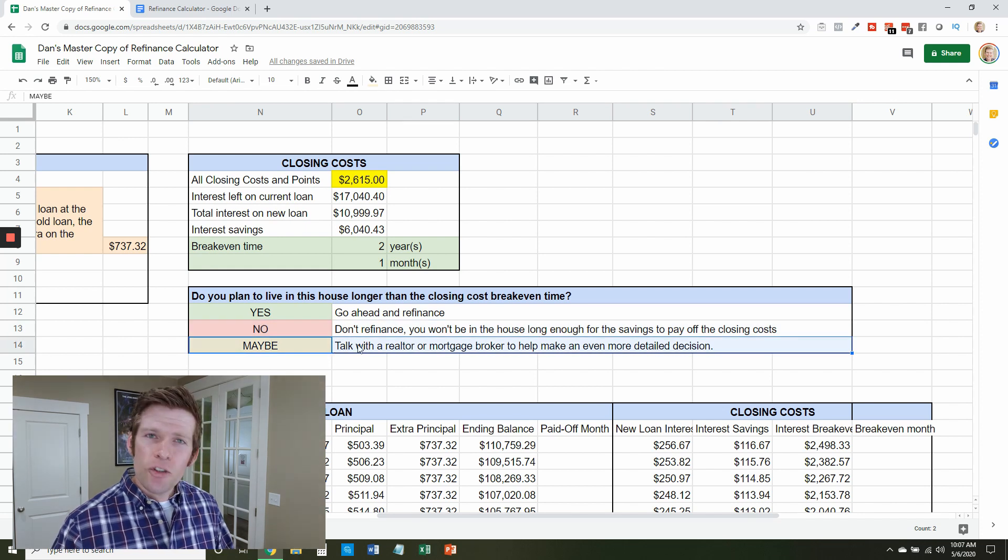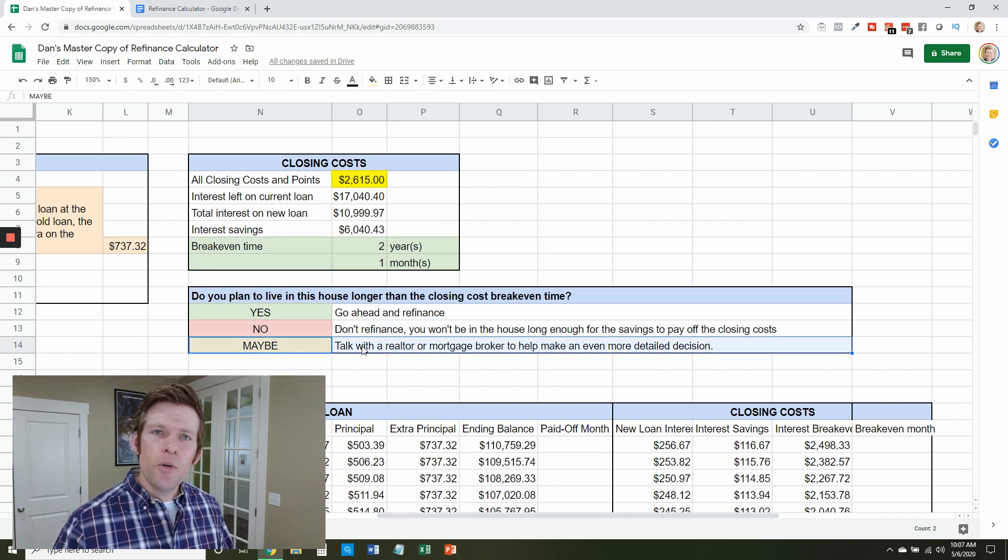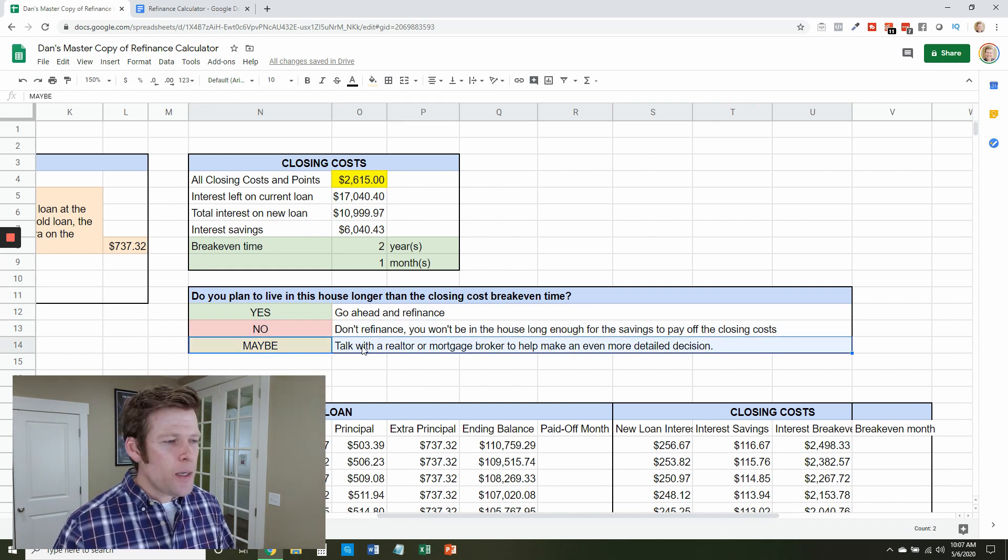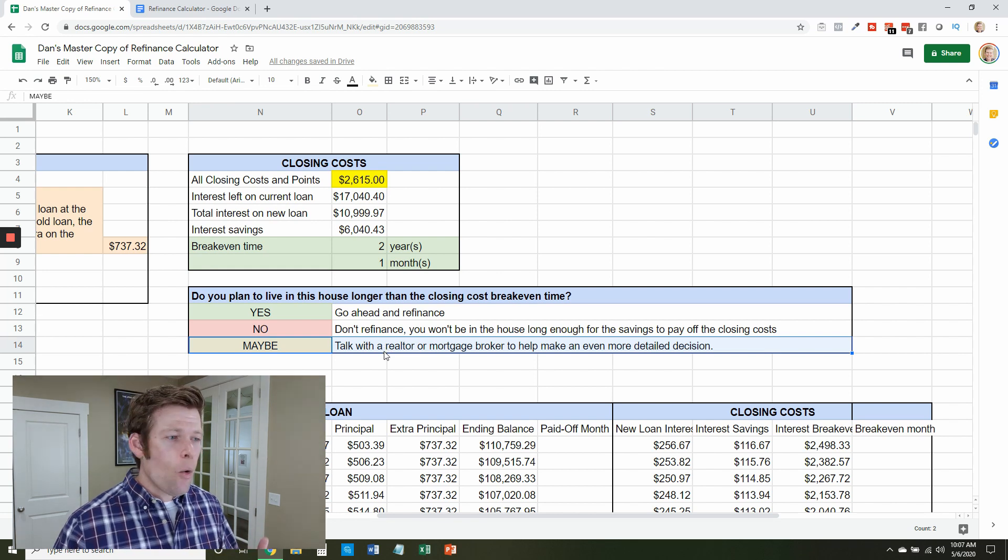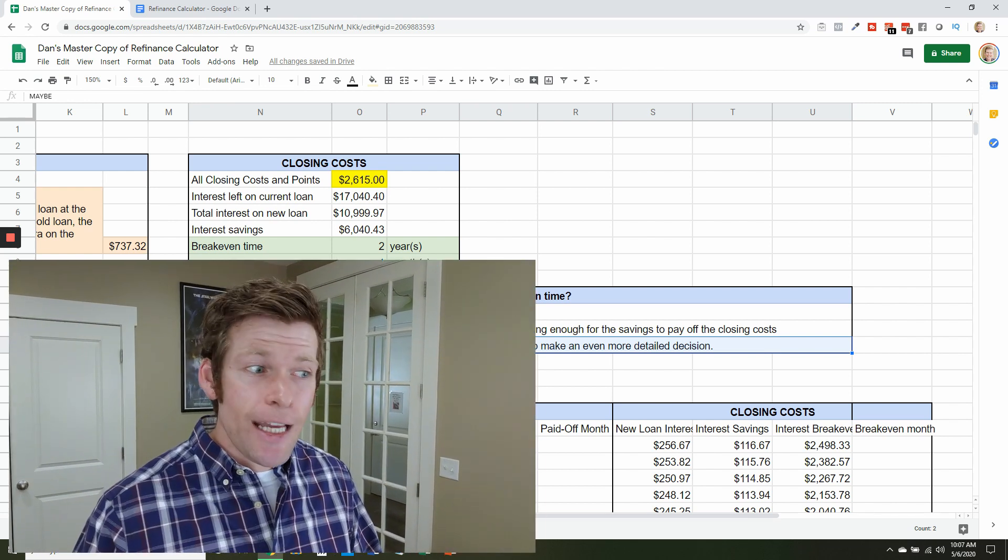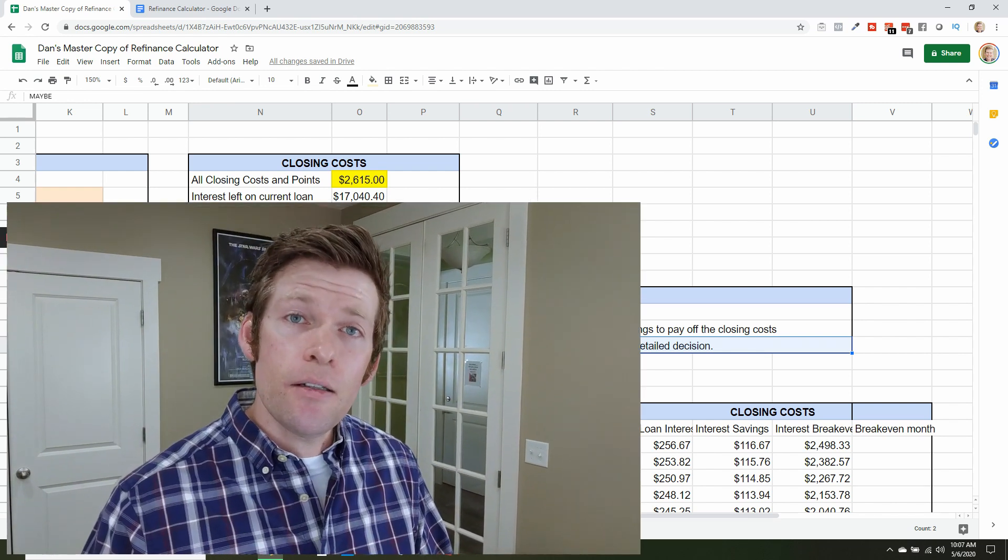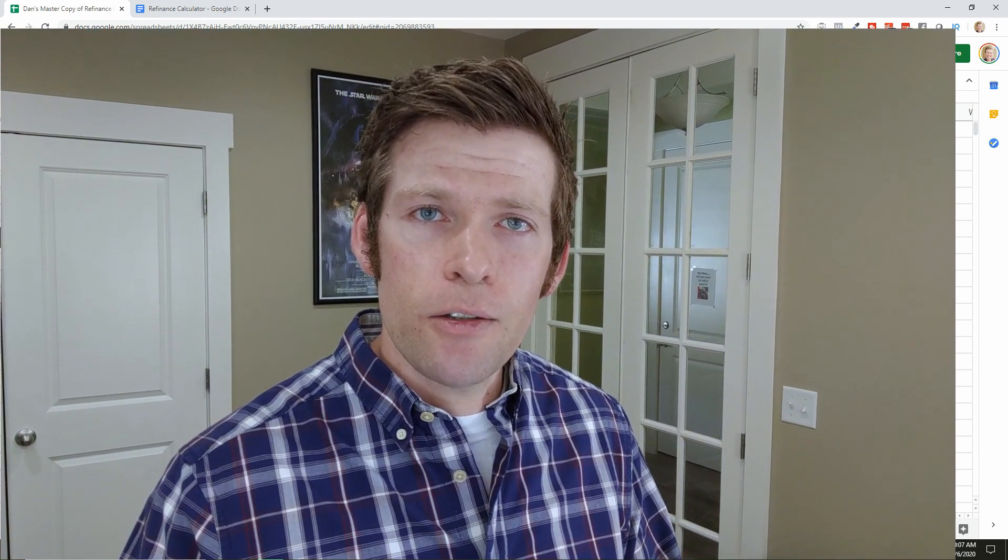And then if you're not sure, if maybe you're going to move in two years, maybe not, this is where maybe you can talk with a realtor or a mortgage broker and negotiate and try to find a deal that works for you even if you're on the fence. I do have a quick warning for you: obviously this calculator isn't going to do everything, it doesn't consider PMI, there's a lot of stuff that it can't do, but if you're in a situation like me and a lot of people that I've talked to where you're paying extra on your mortgage and you're thinking about refinancing, this calculator is going to be great help for you.